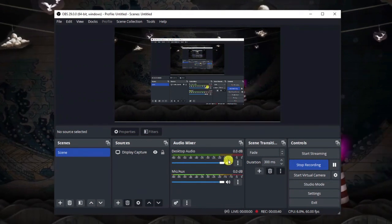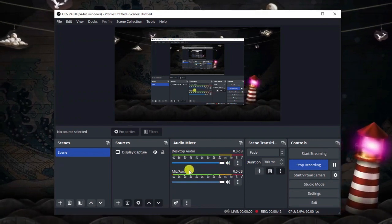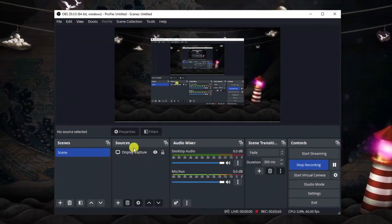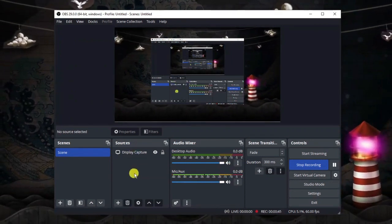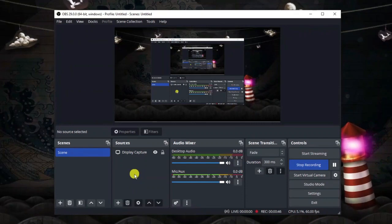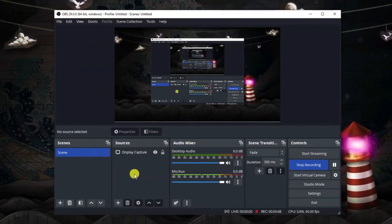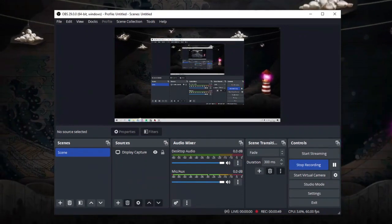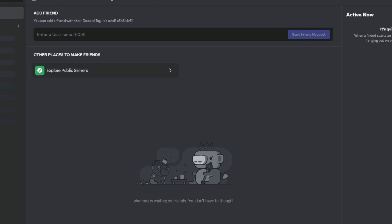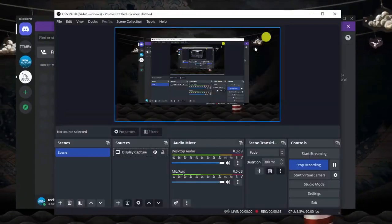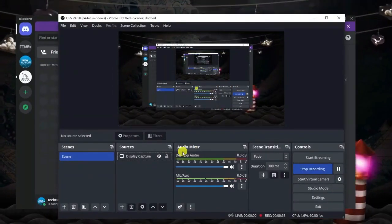So the way to just mute the audio from Discord is you're going to want to come to the sources box down here. Now at this point it's important to note that you do have to have Discord open, so make sure you do have the app open on your desktop like I have here in order for it to appear in the sources list.